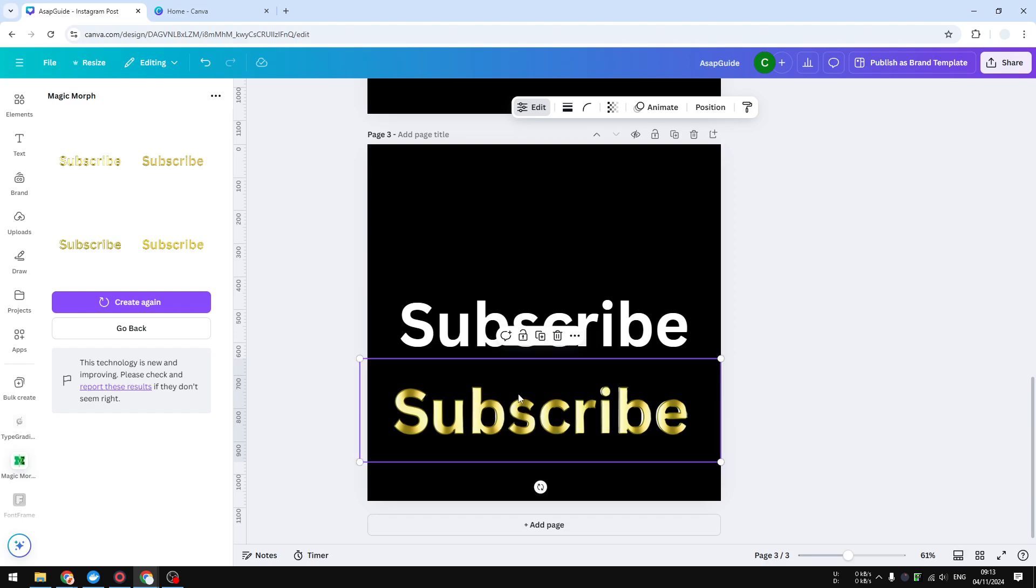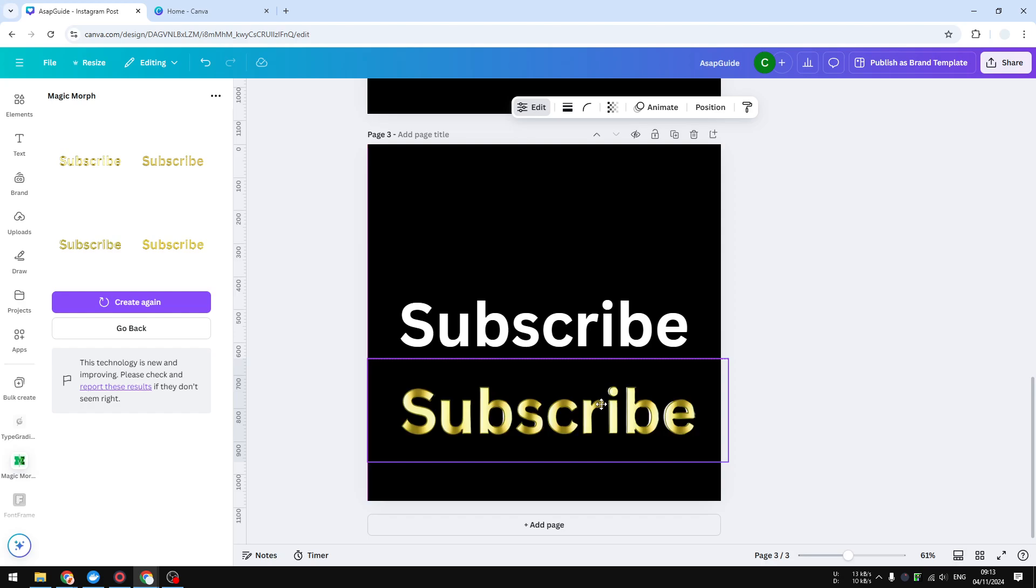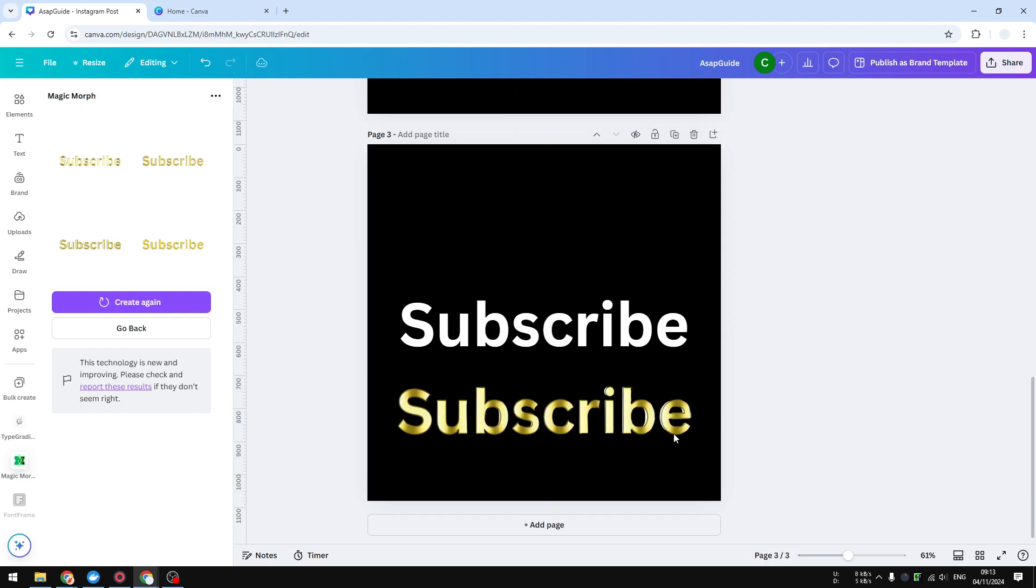And this is the result. So this text has a metallic golden, a golden surface or golden texture into it. So I think it looks pretty good. Now let's move on to the last method which is simple but I think it may be good enough in some cases.